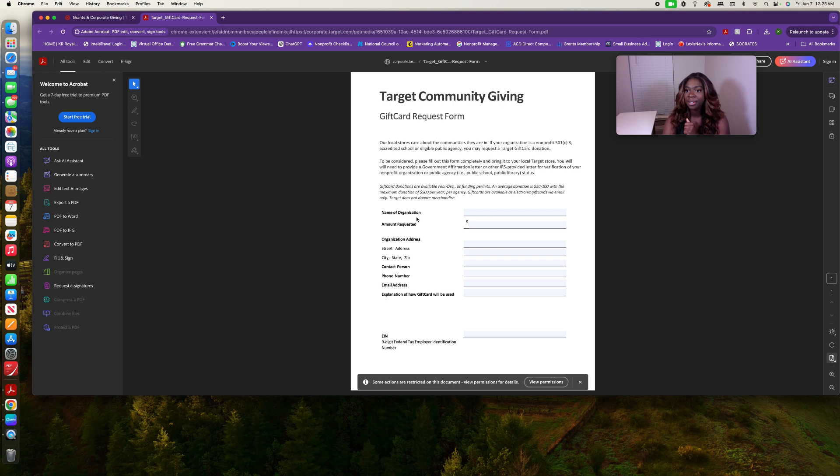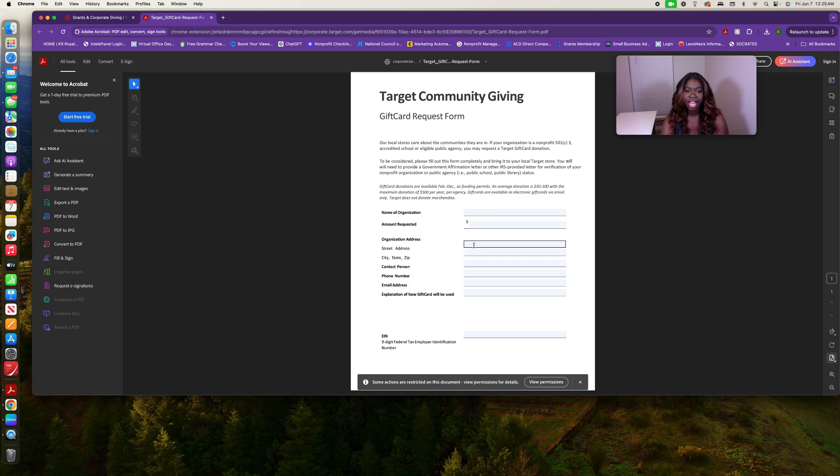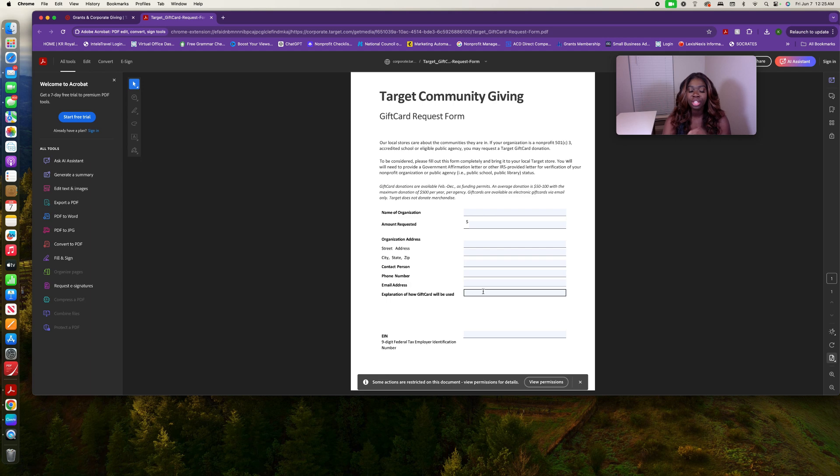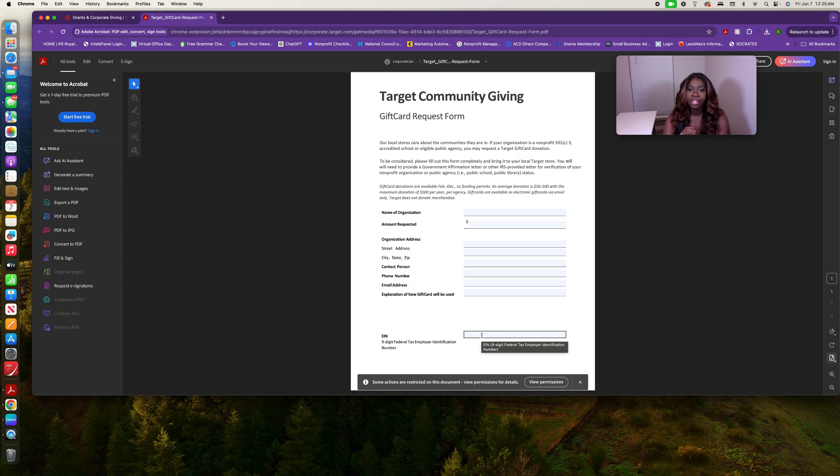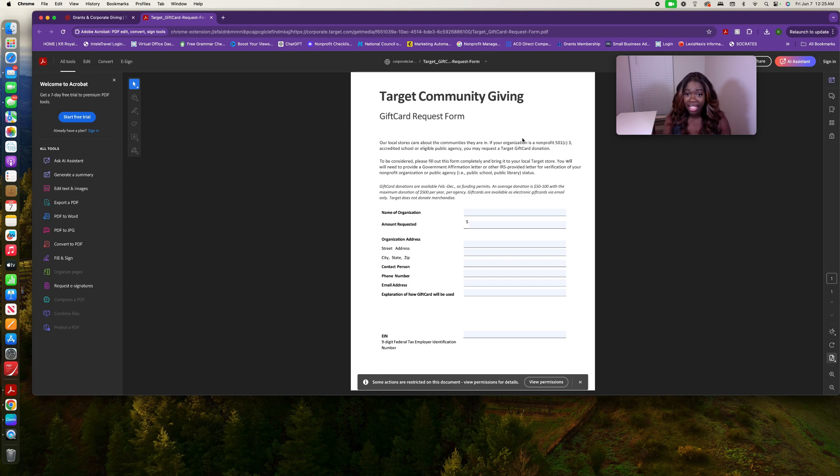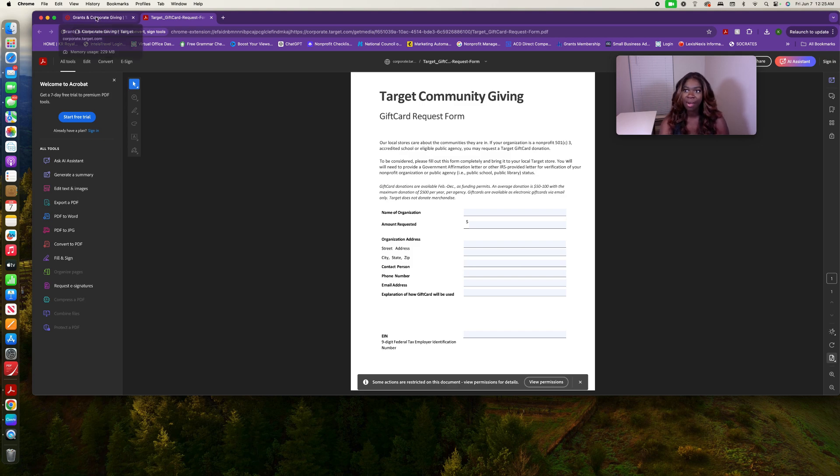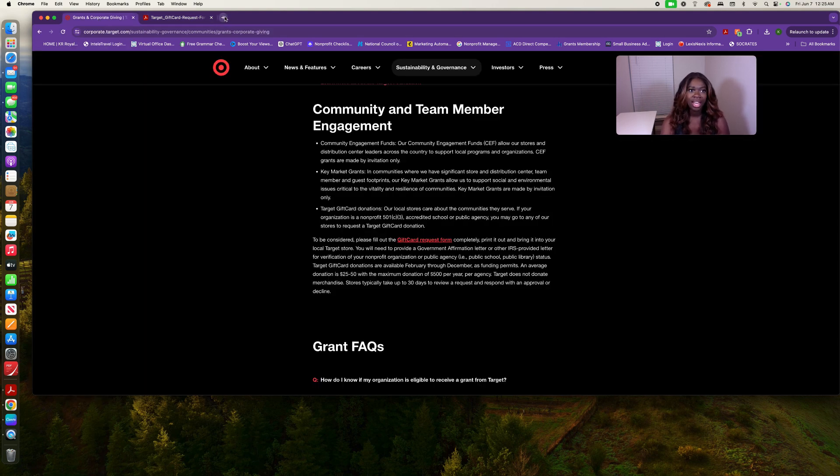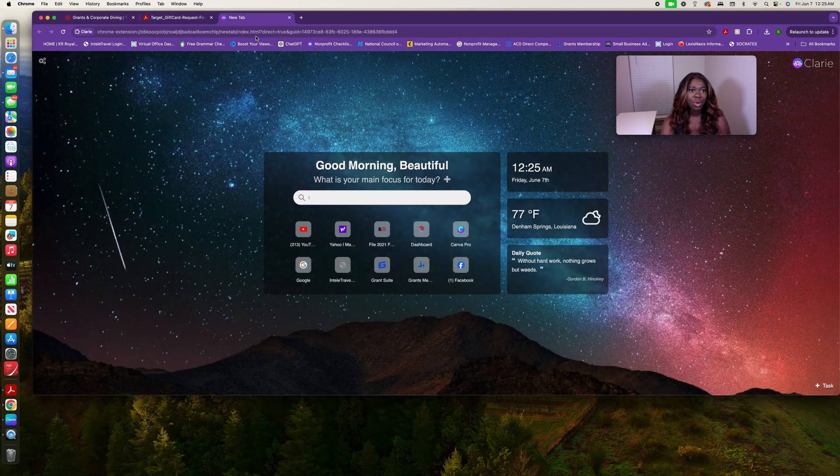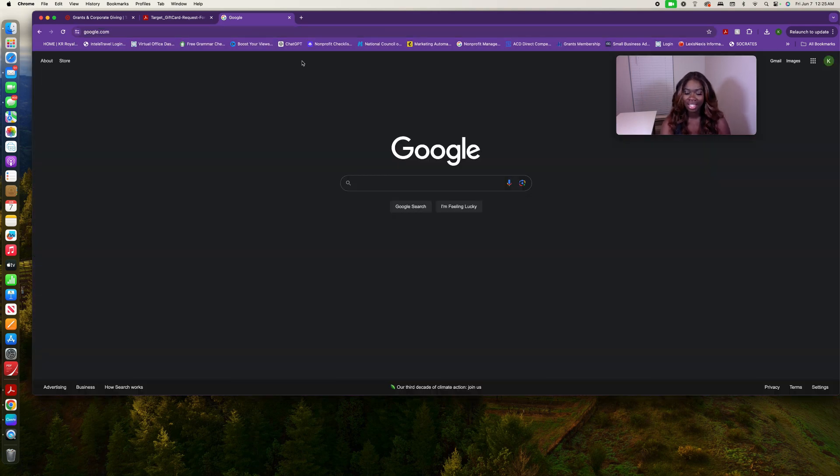They actually give you a gift card. This is how simple it is. When I tell you these different applications are simple and that you don't have to be afraid of them, this is how simple it is. You just print it out. It asks you for your name of your organization, amount requested - it goes up to $500 - your organization's address, street name, city, state, contact person, phone number, email address, and how you're going to use the gift card. Then you put in your EIN. This is for 501c3s or nonprofits. This takes about a minute, five minutes if you write slowly. It's so simple, you guys.